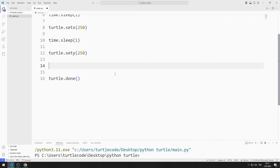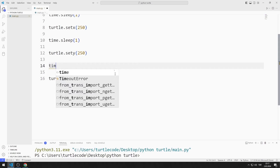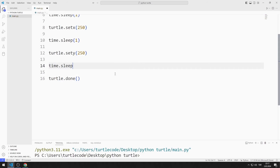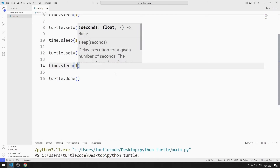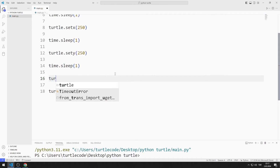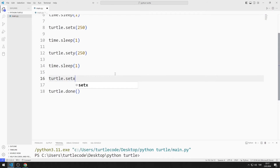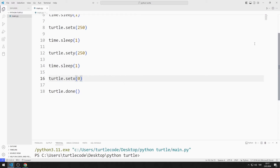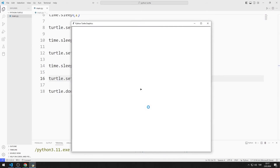I pause the program for one more second. Then I send the value 0 to the setX function. We can see that the Turtle position changes according to the X coordinate.